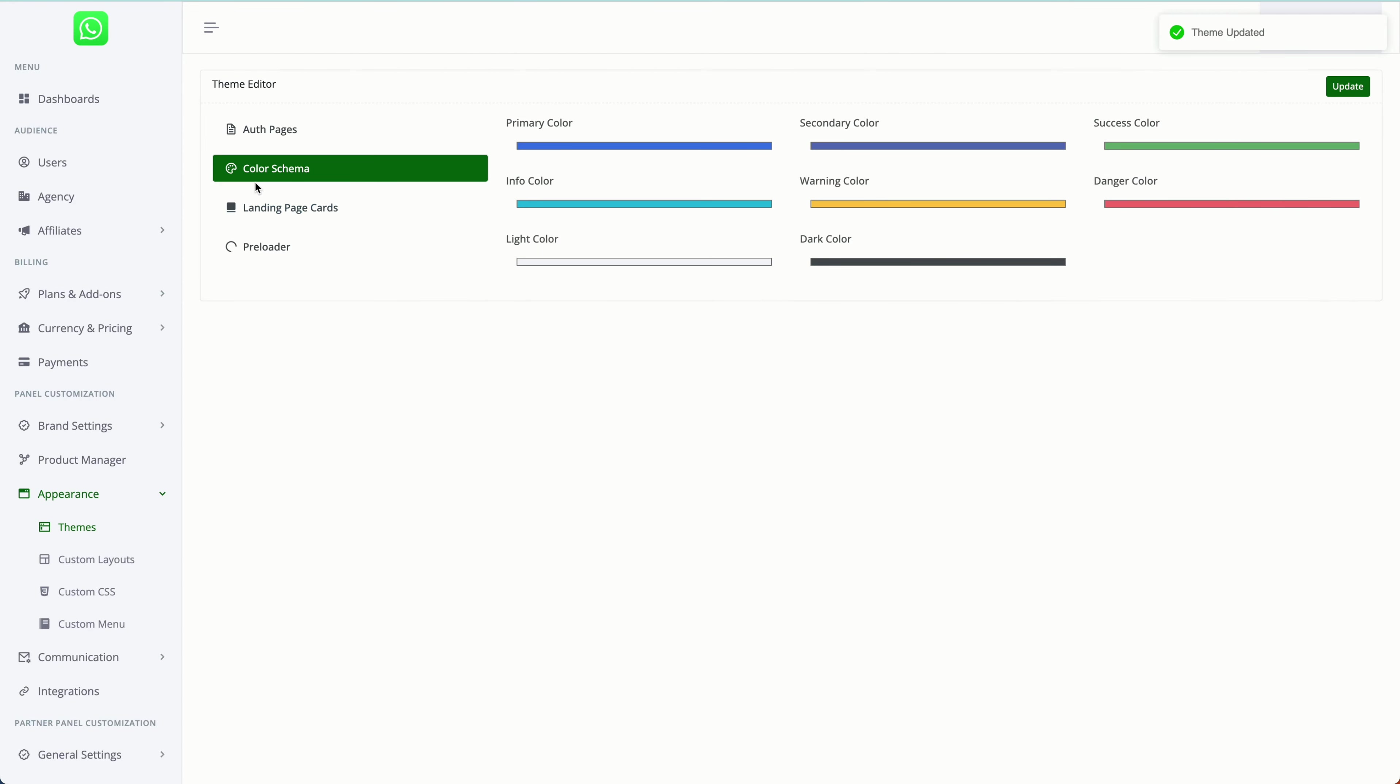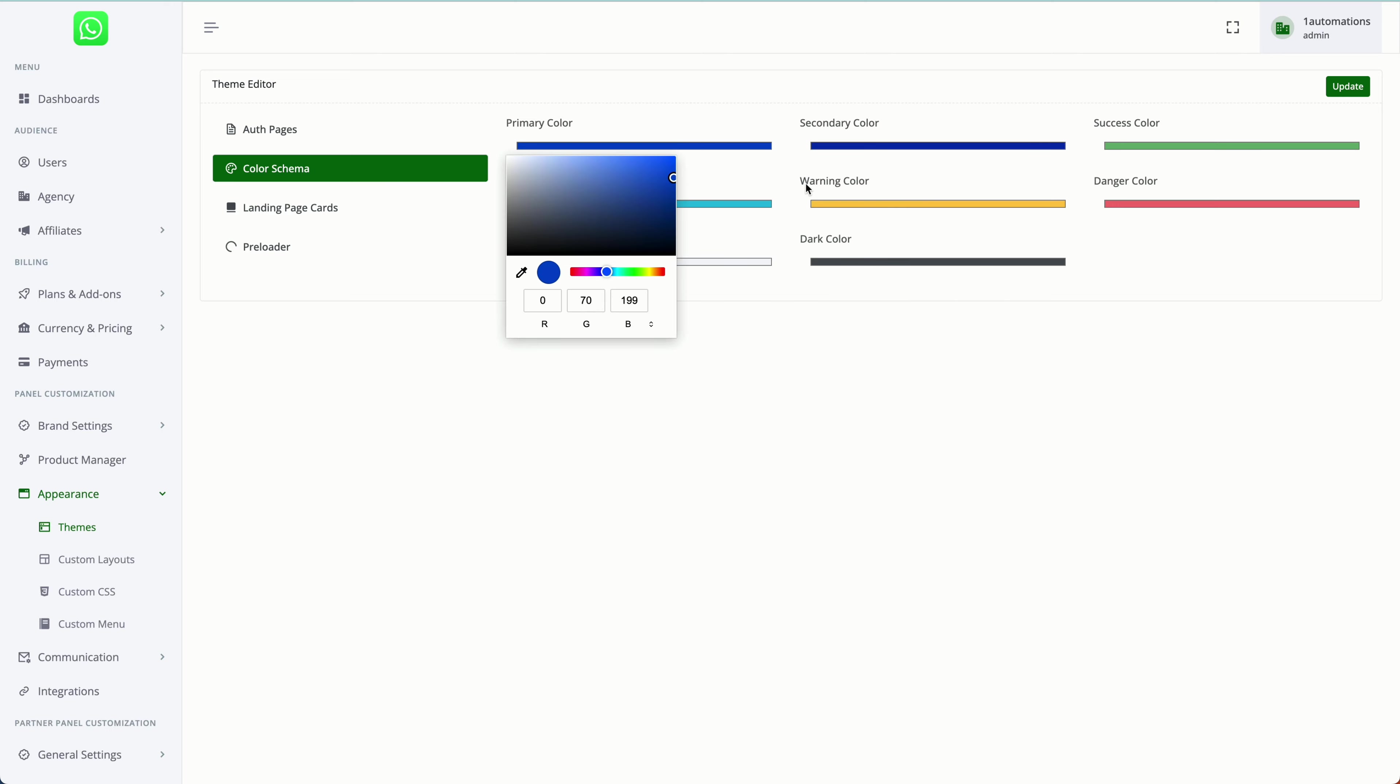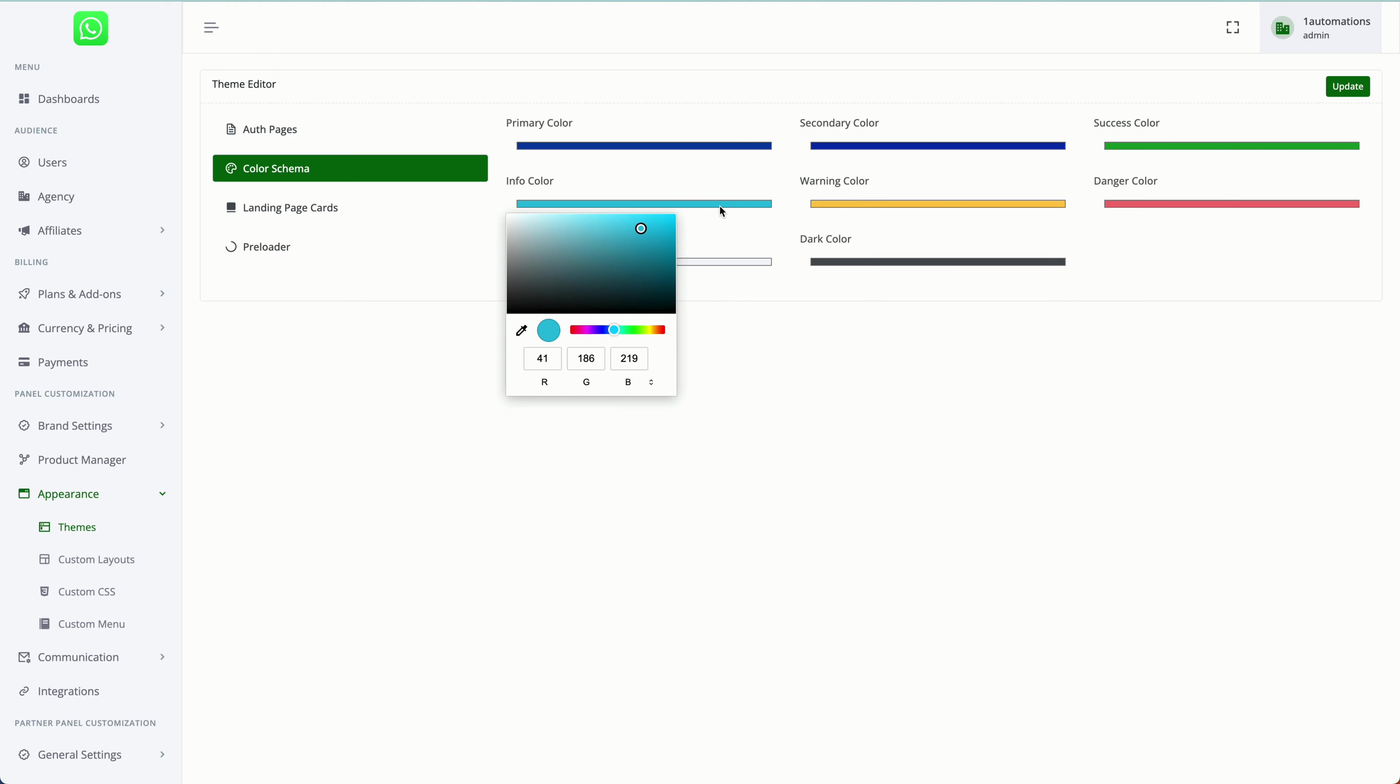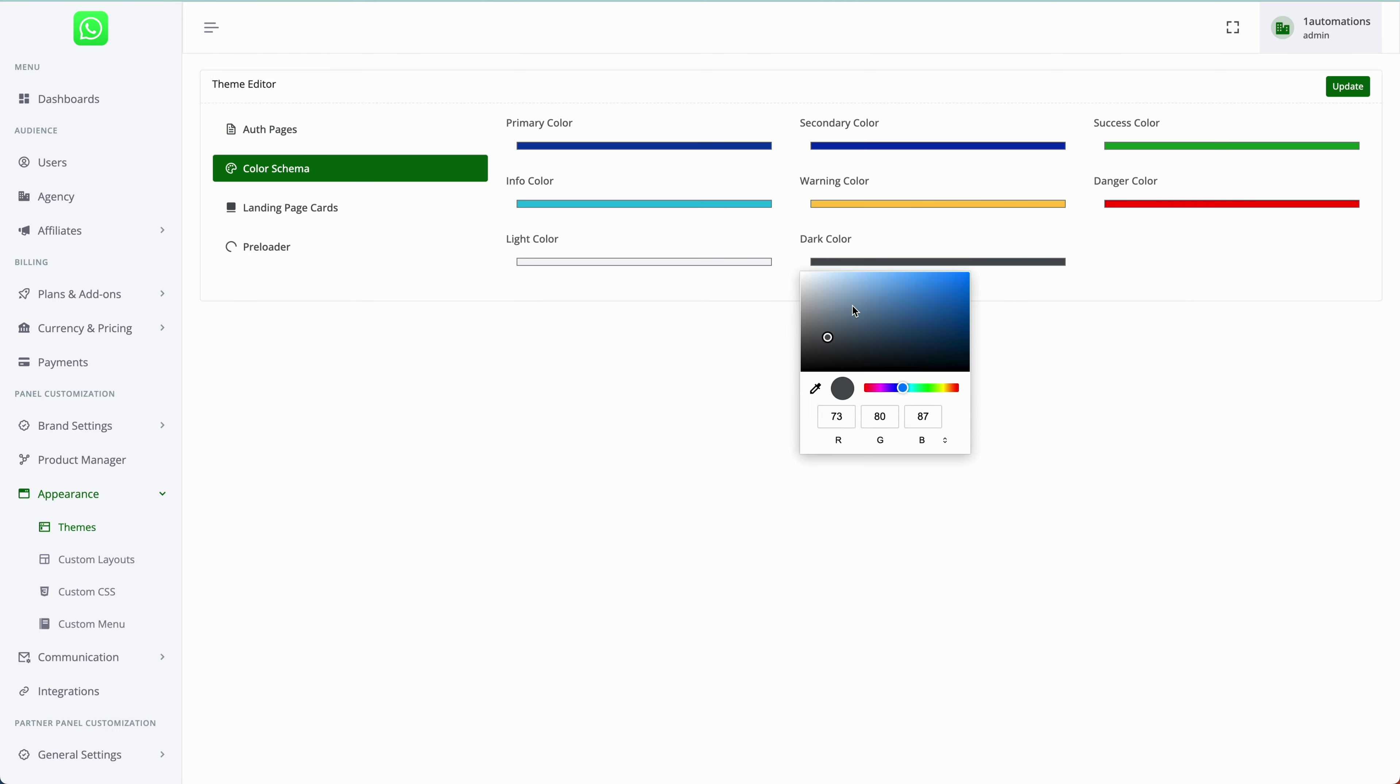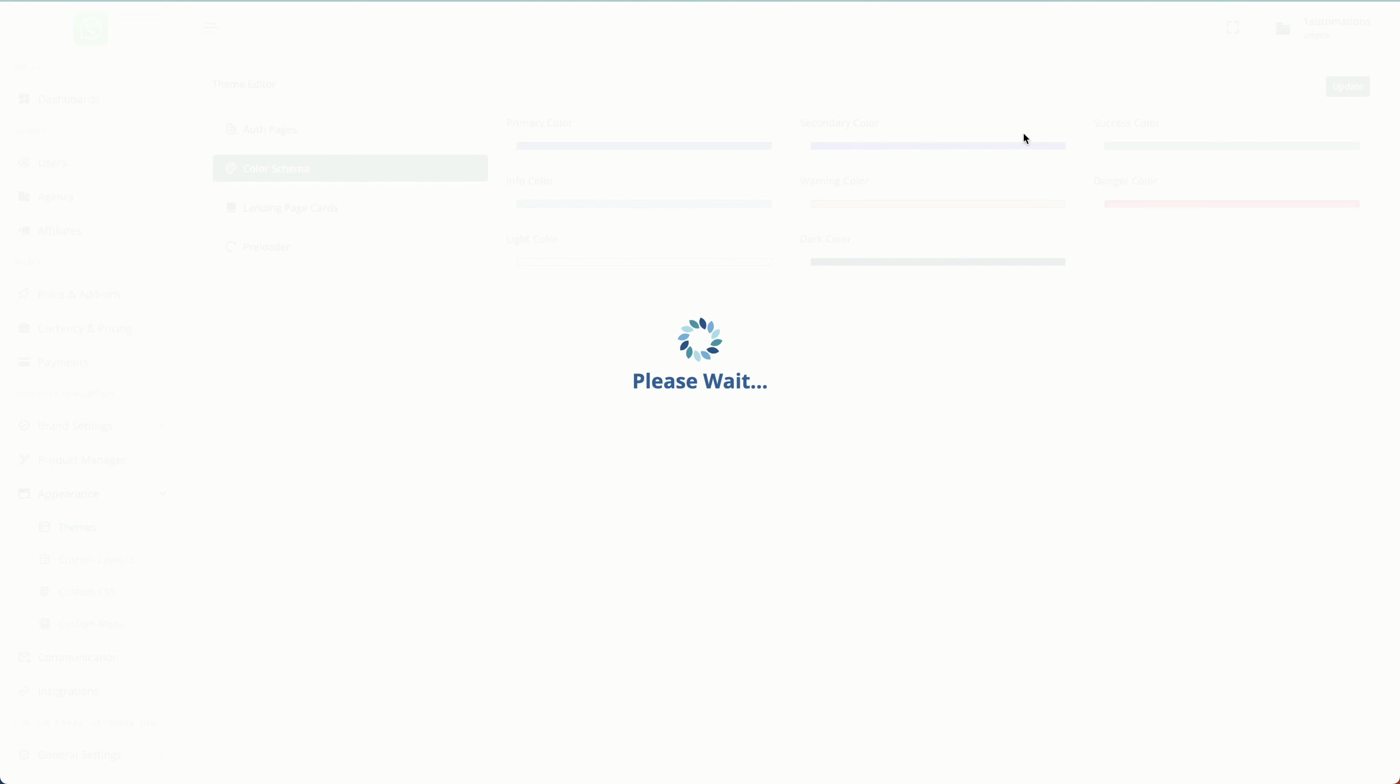Next, you have the option to change the color schema—the primary and secondary color, the success, and all these things. Now which particular elements get affected by this, you will get to know once you start using it. Again, click on update.